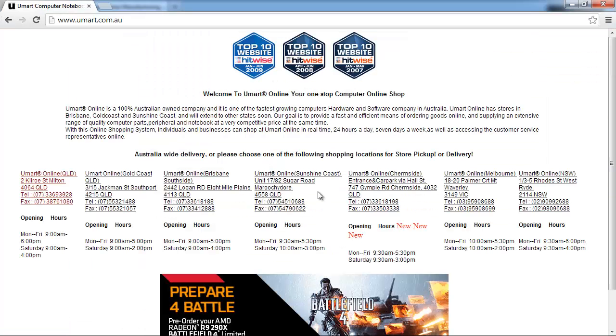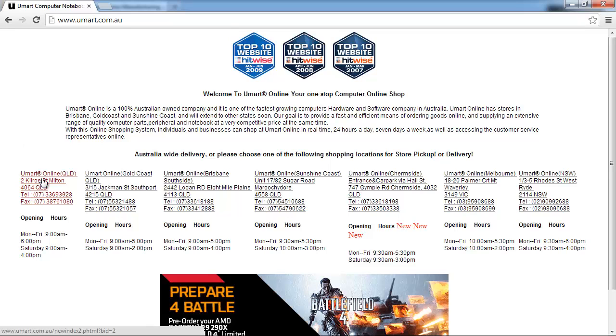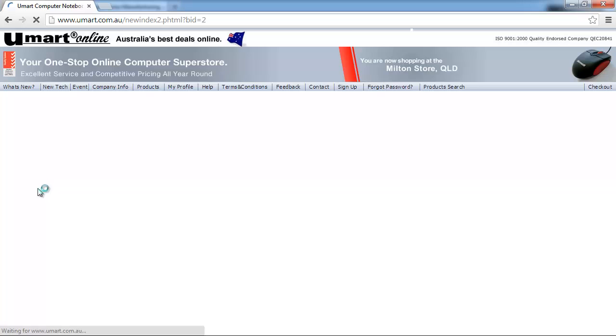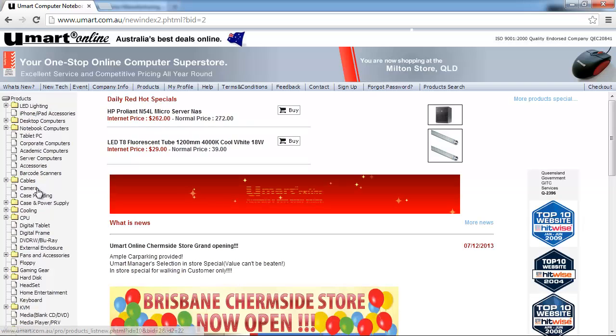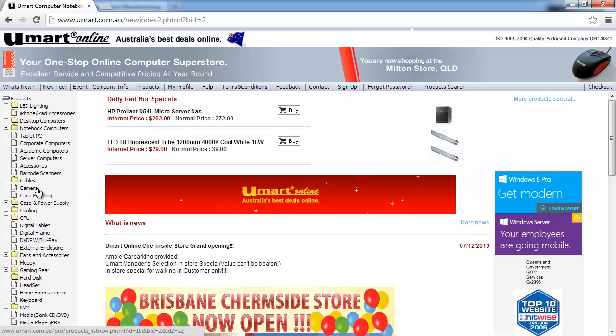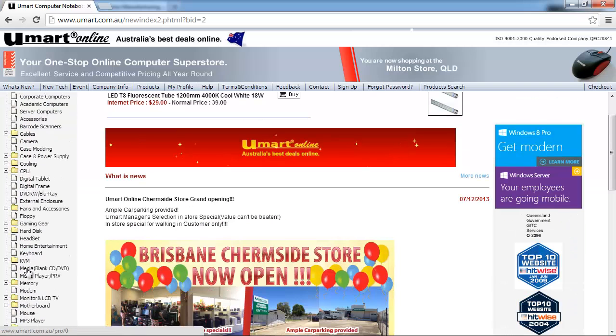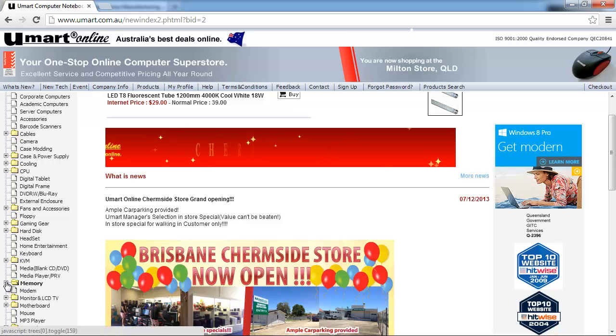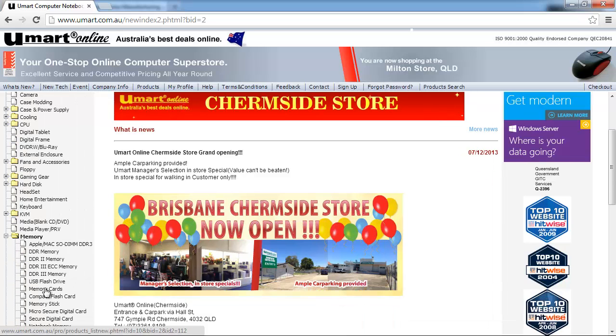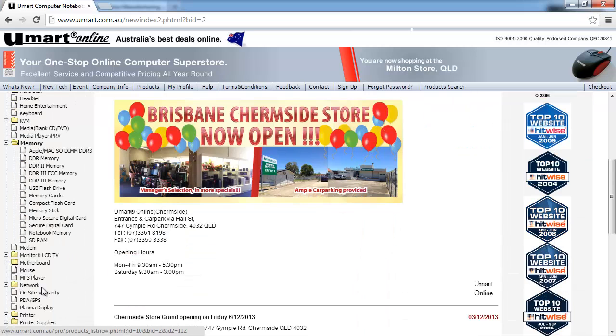Now if you live in Australia or in particular the eastern side of Australia, then you probably know about this website called Umart, which is where I go to buy my computer stuff. So go to the Milton shop, and then I'm going to click on memory, which is the same thing as RAM. And then I'm going to click on DDR3 memory,